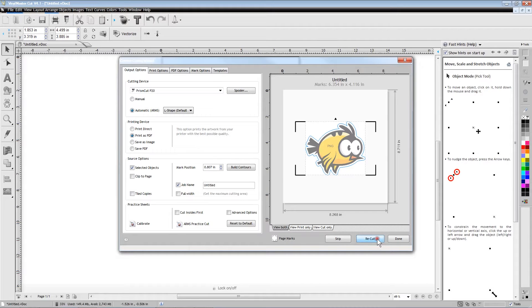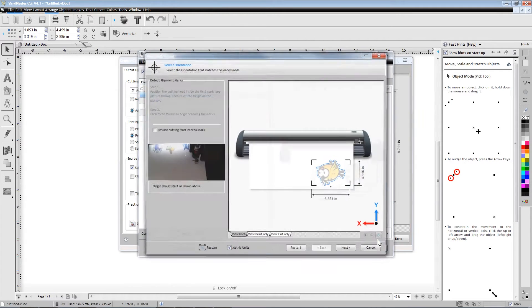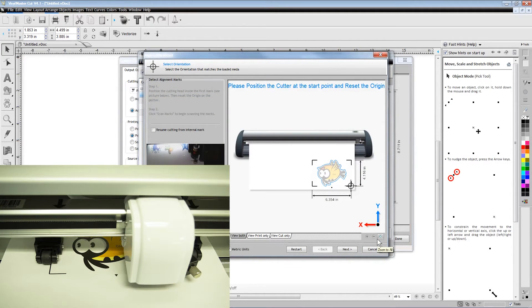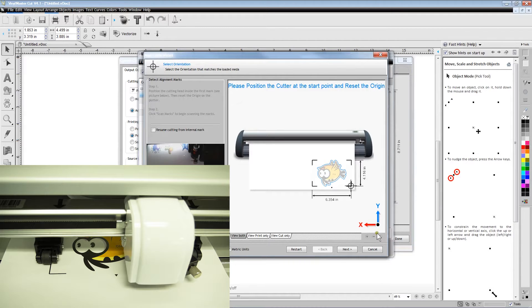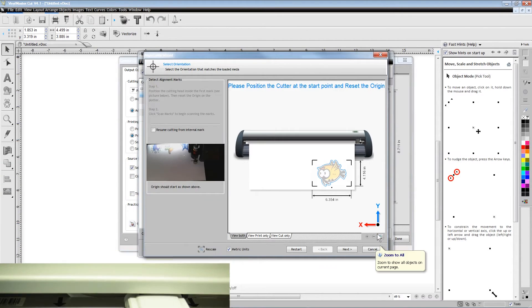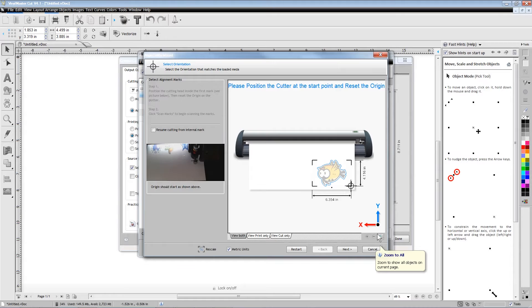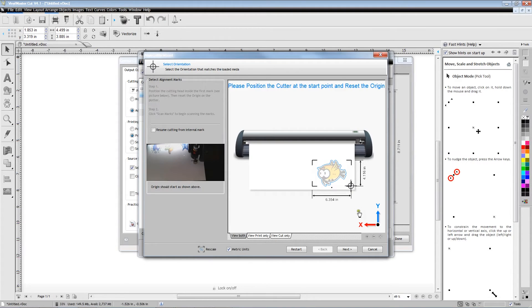Position the cutter's carrier head so that the blade will now come down just slightly outside of the lower right L-shaped registration mark. The flashing target in the software provides a hint of how to position the cutter blade beside the lower right registration mark on the printed paper.